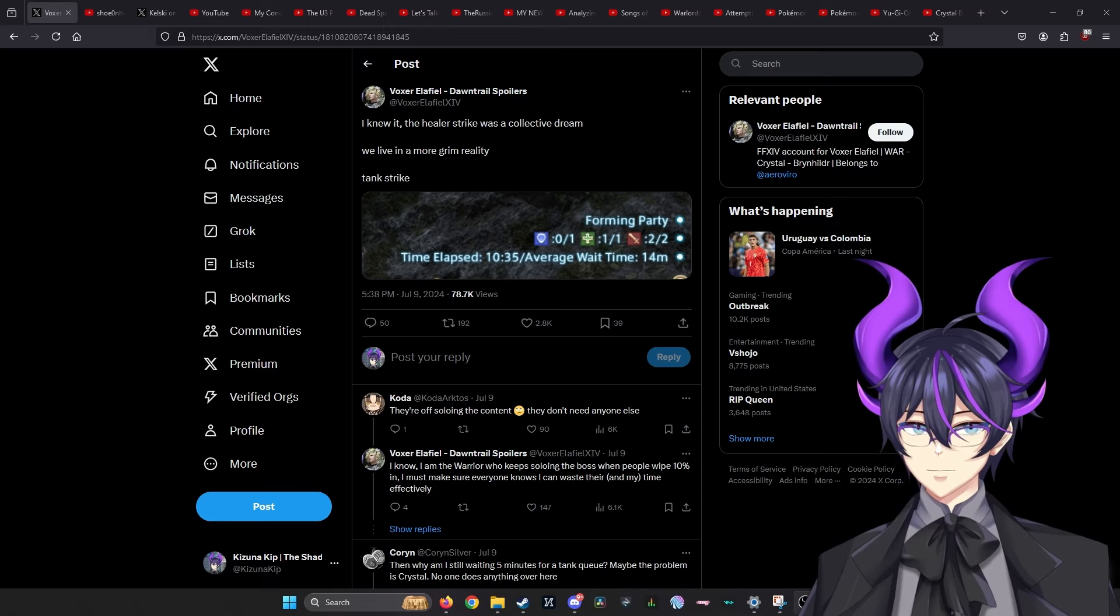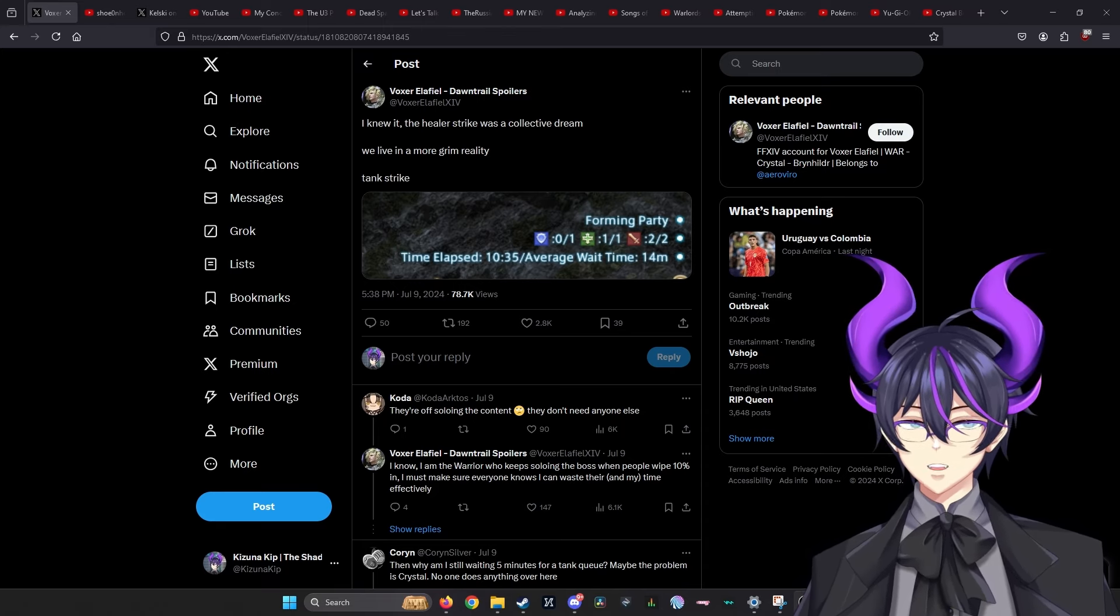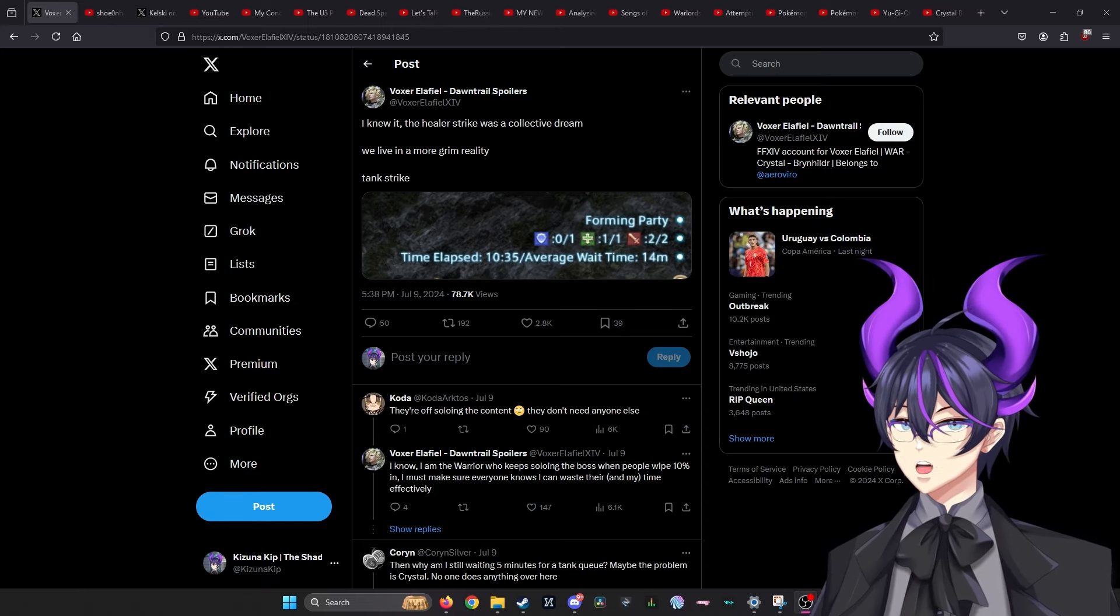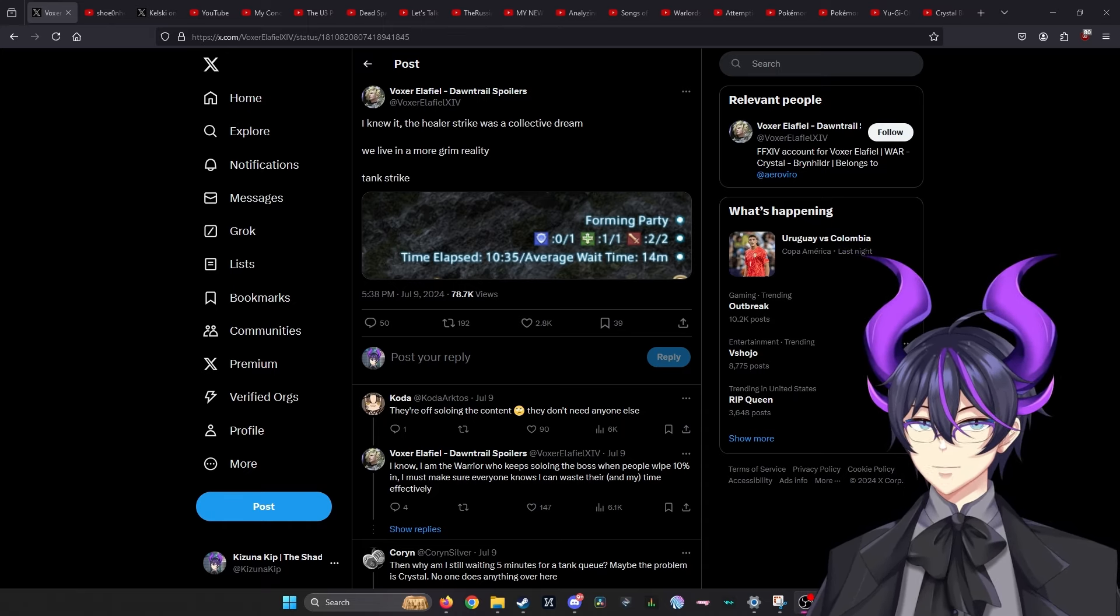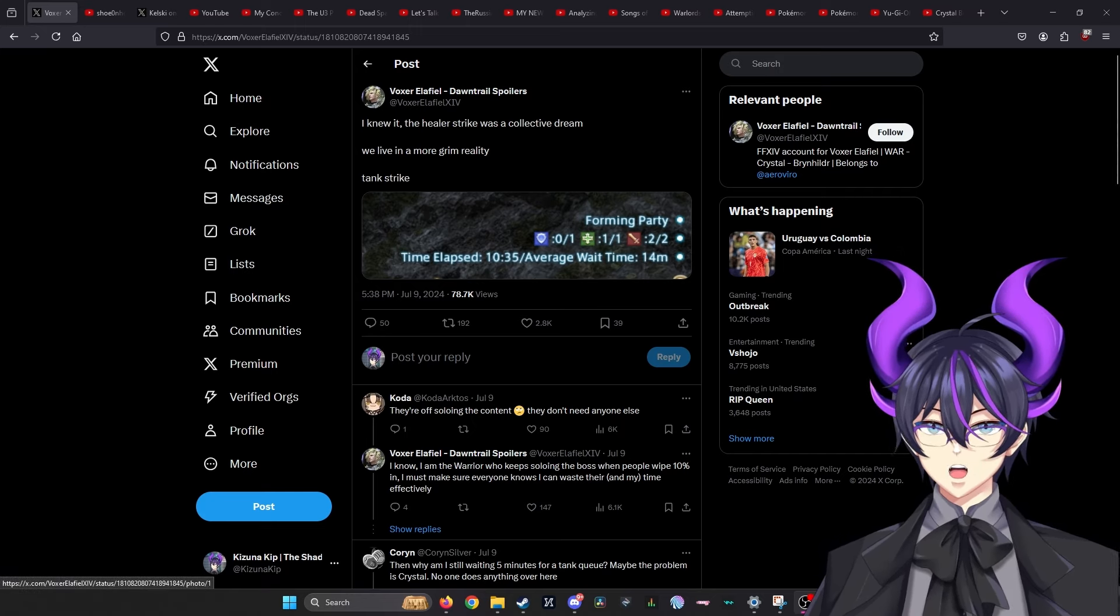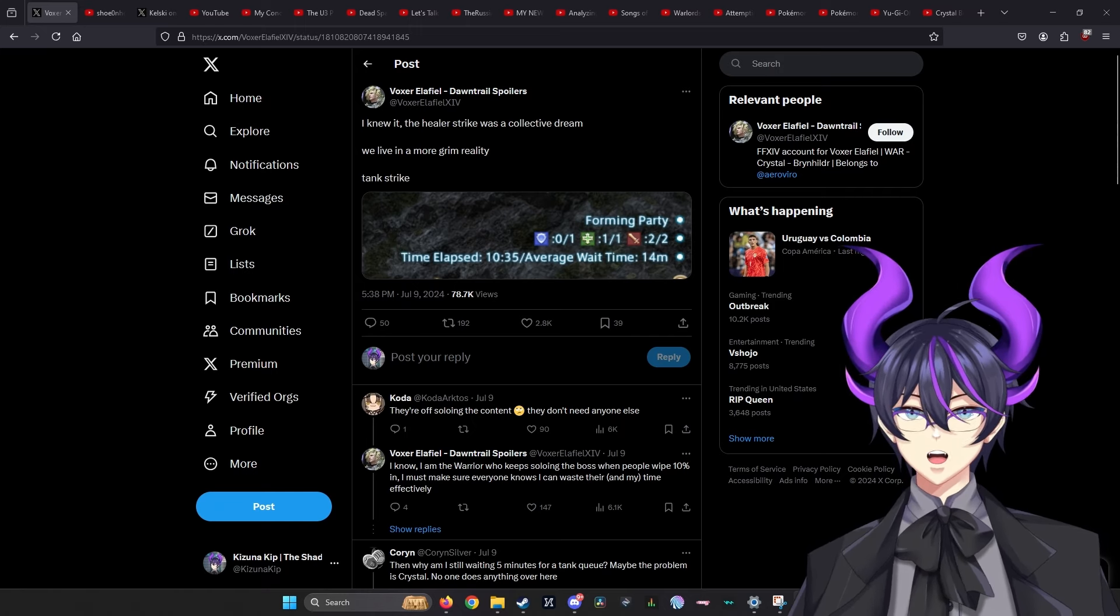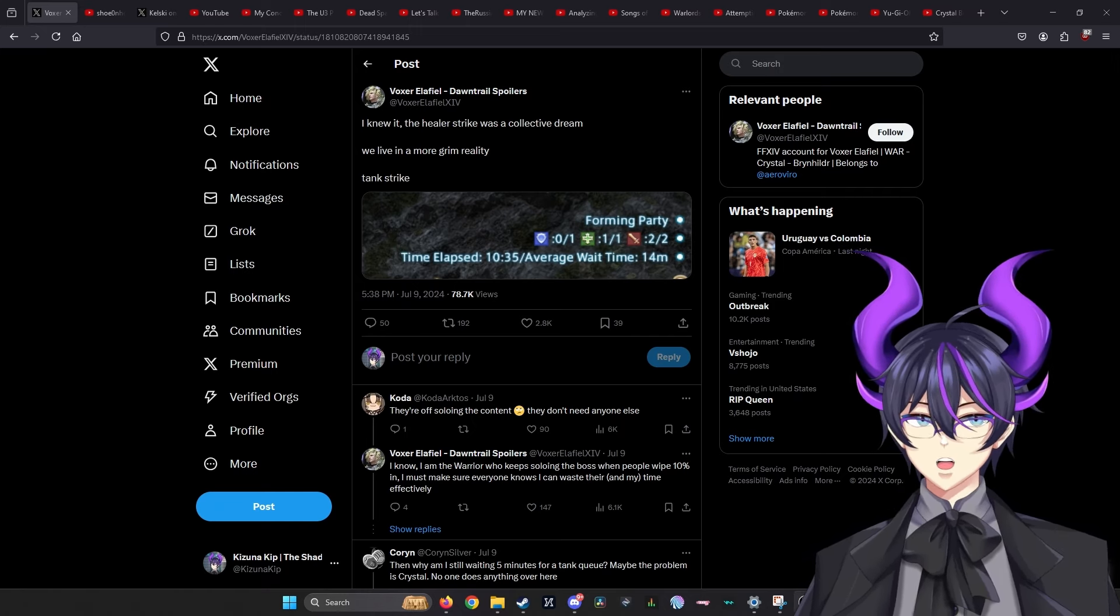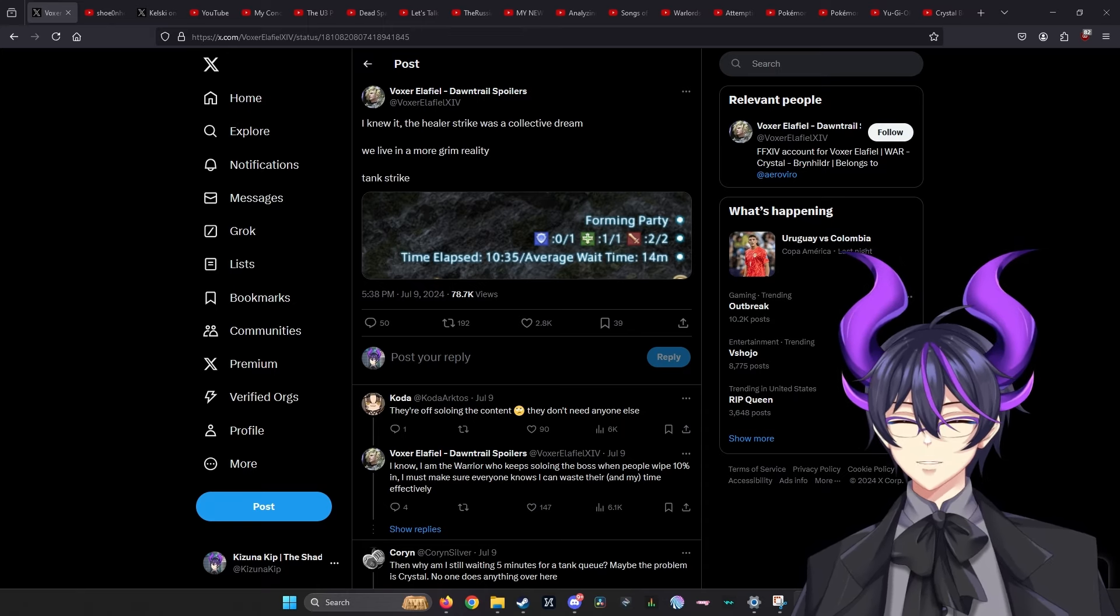Fast forward, in actuality, in practice, what ended up happening is the healer strike has effectively accomplished nothing and it's really funny to have watched. People I've talked to, mod team, people in my server, they look at it and go, it's not even doing anything. The wait time - tanking, my preferred role, is the one that's in demand now.